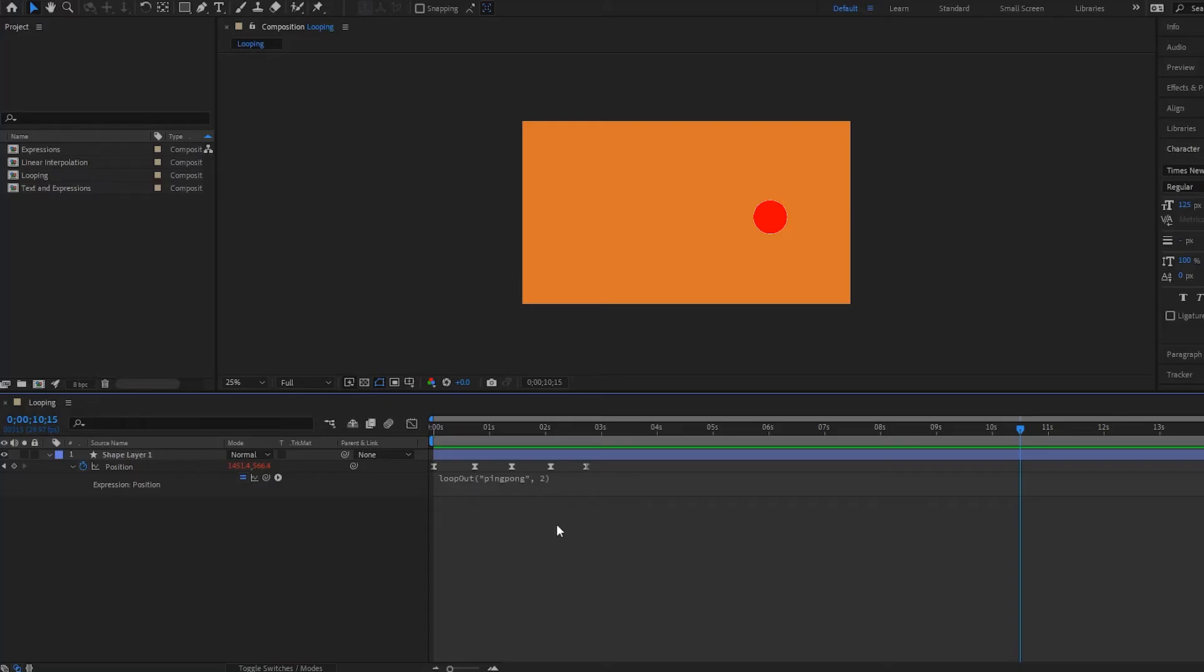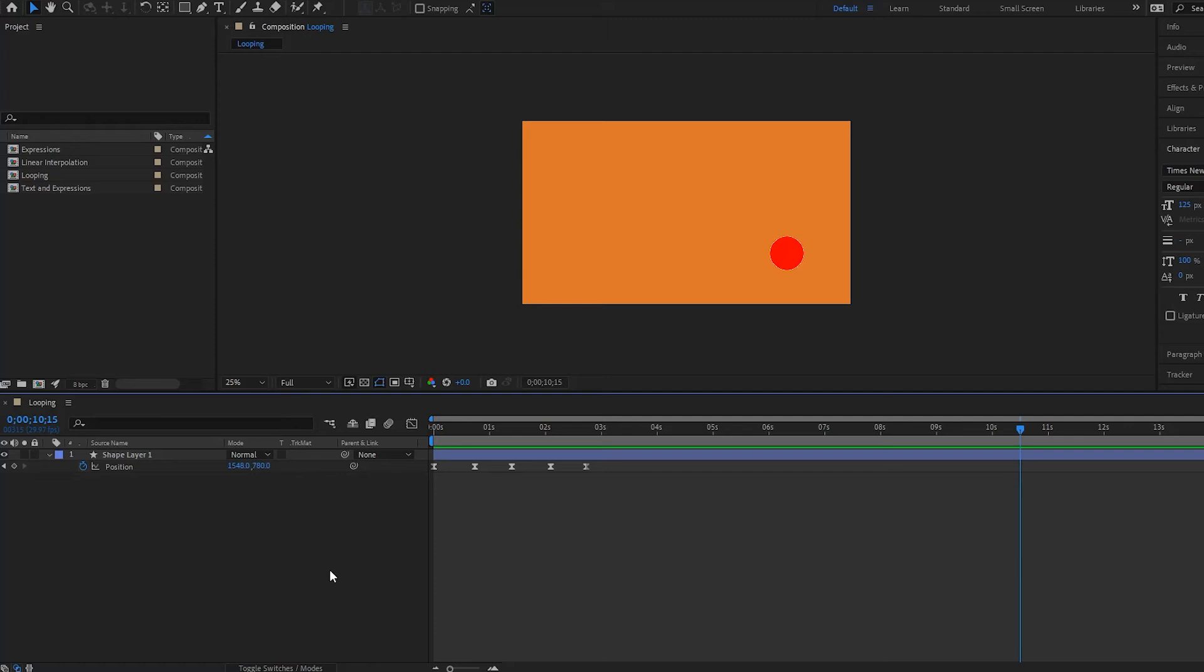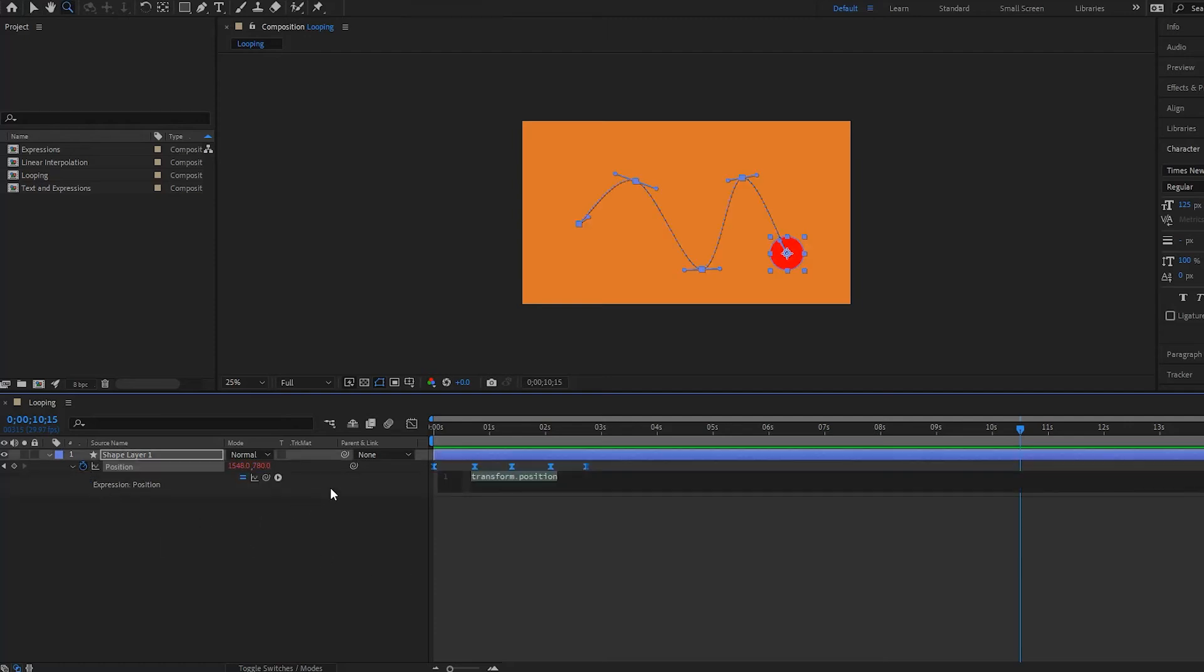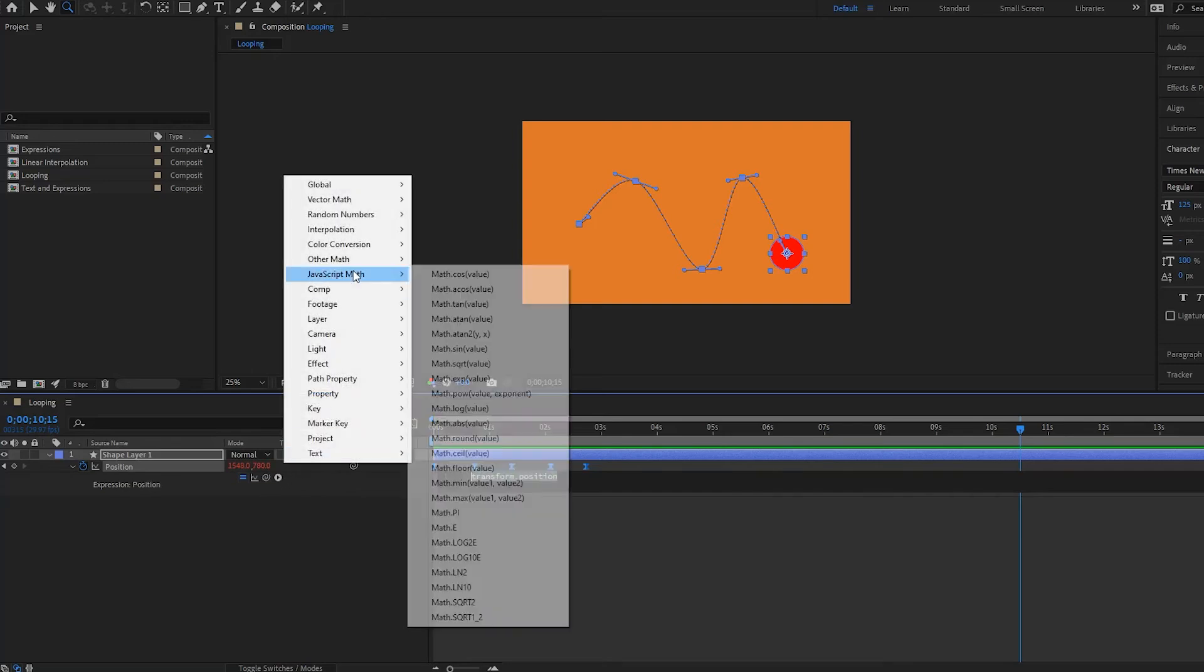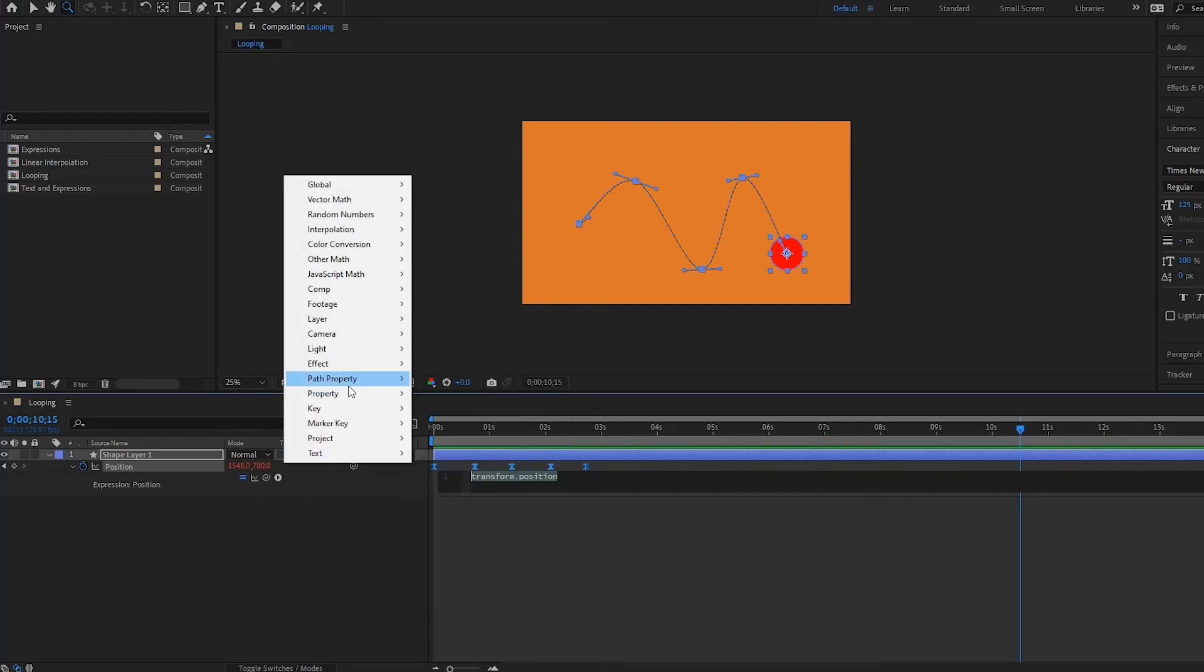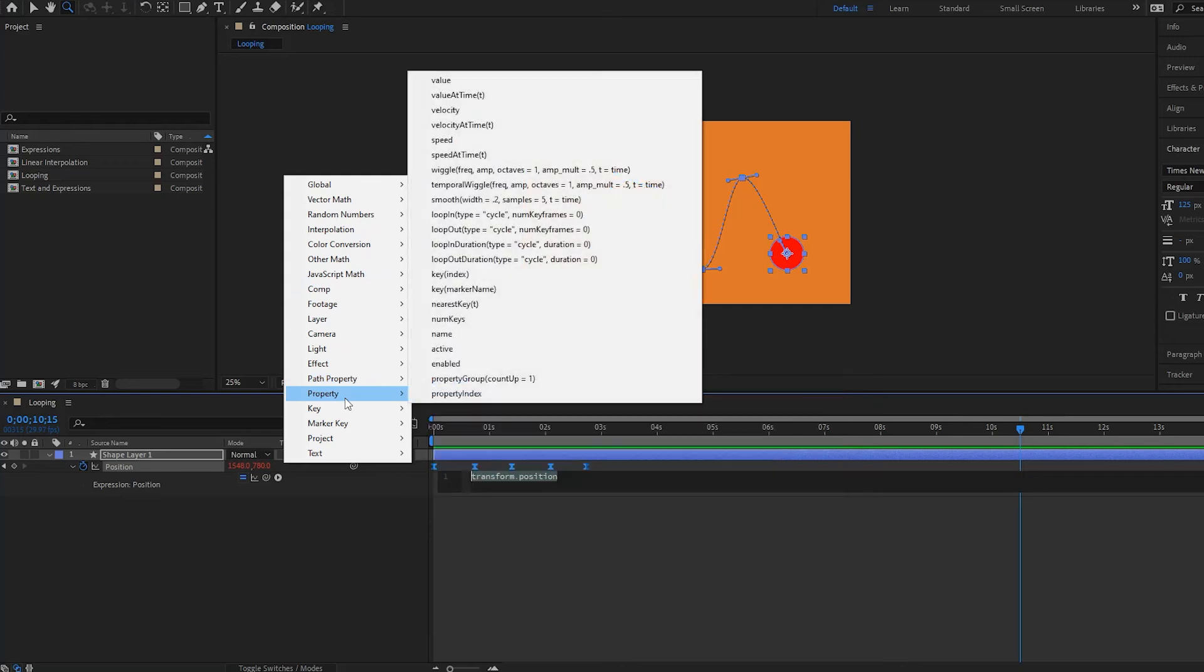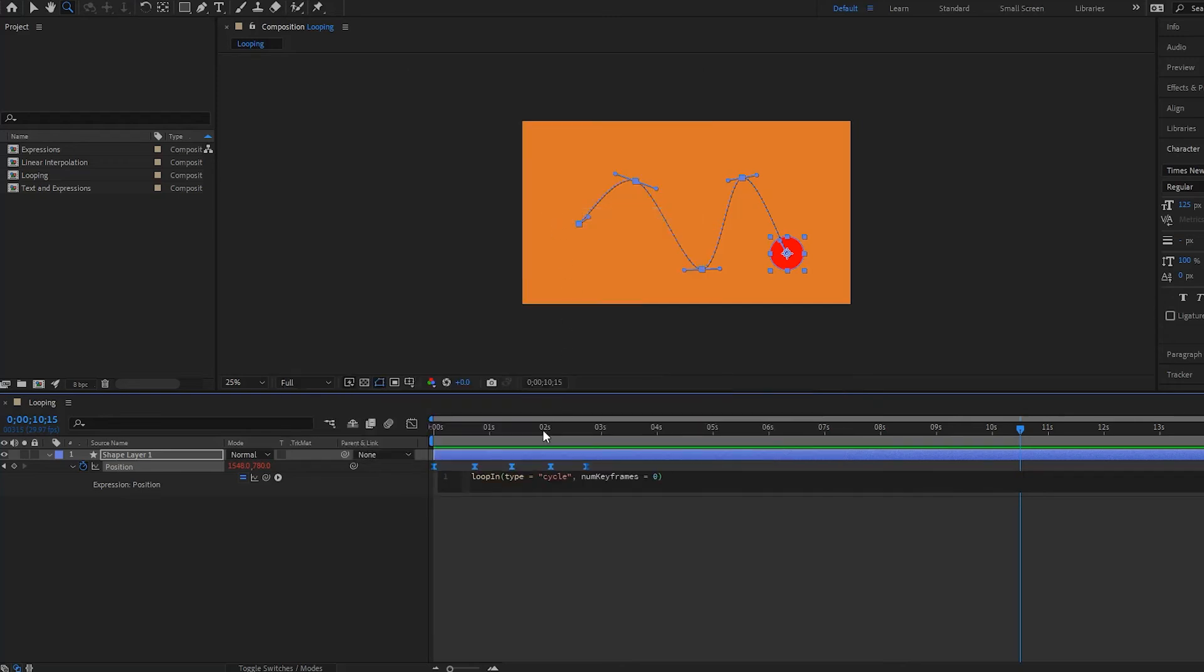Now what I'm going to do is I'm going to delete this expression right here. And we're going to try a different expression. We are going to try another type of loop expression. So we're going to go up to property right here, and then we're going to select loop in. And this one here is basically the opposite of the loop out.